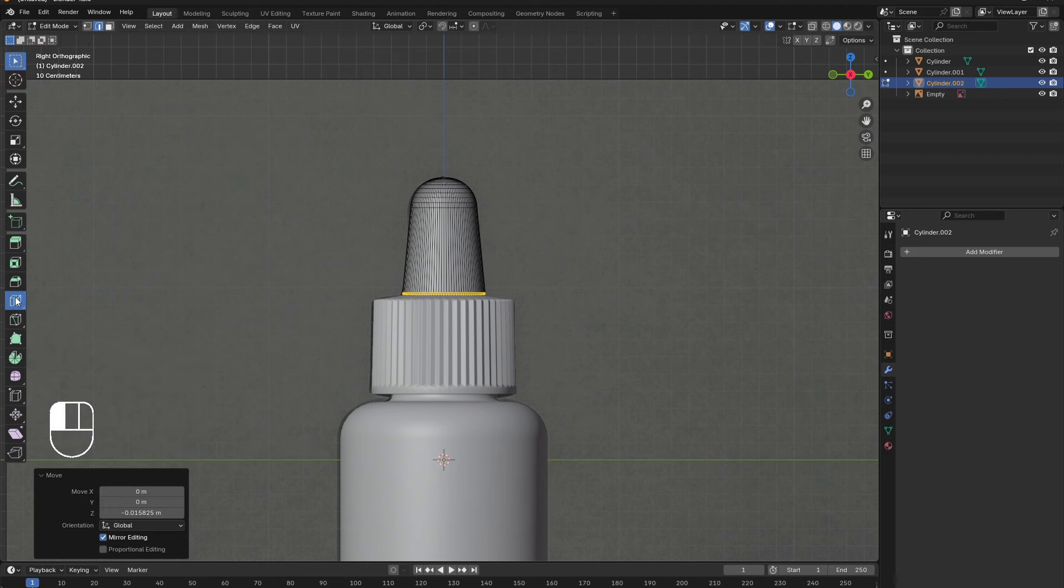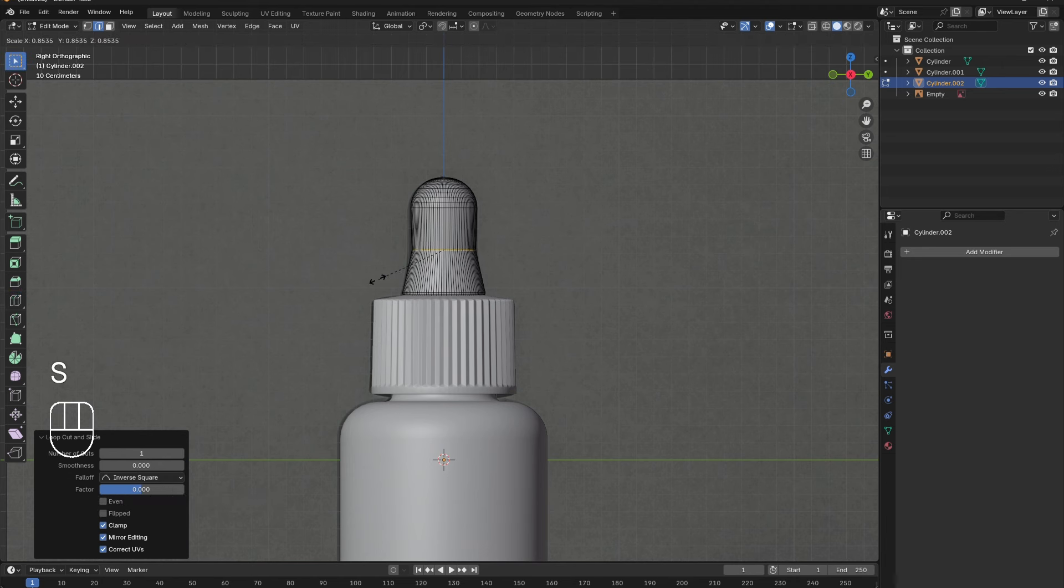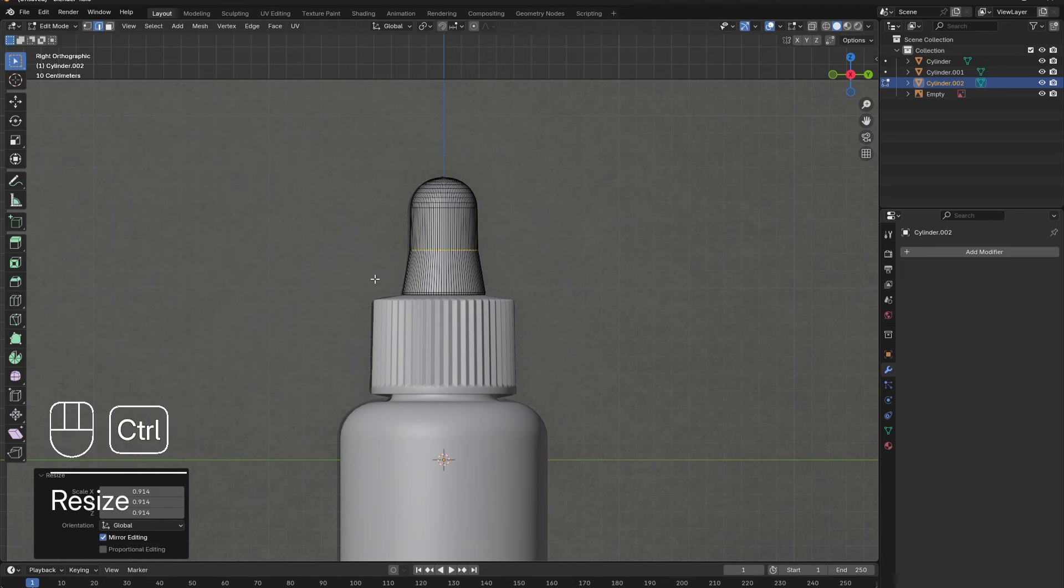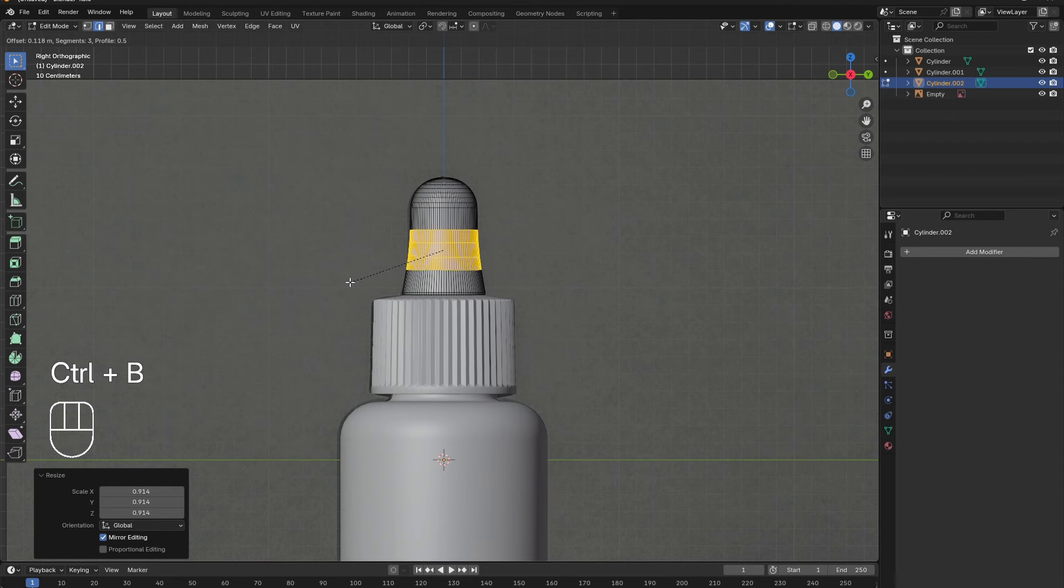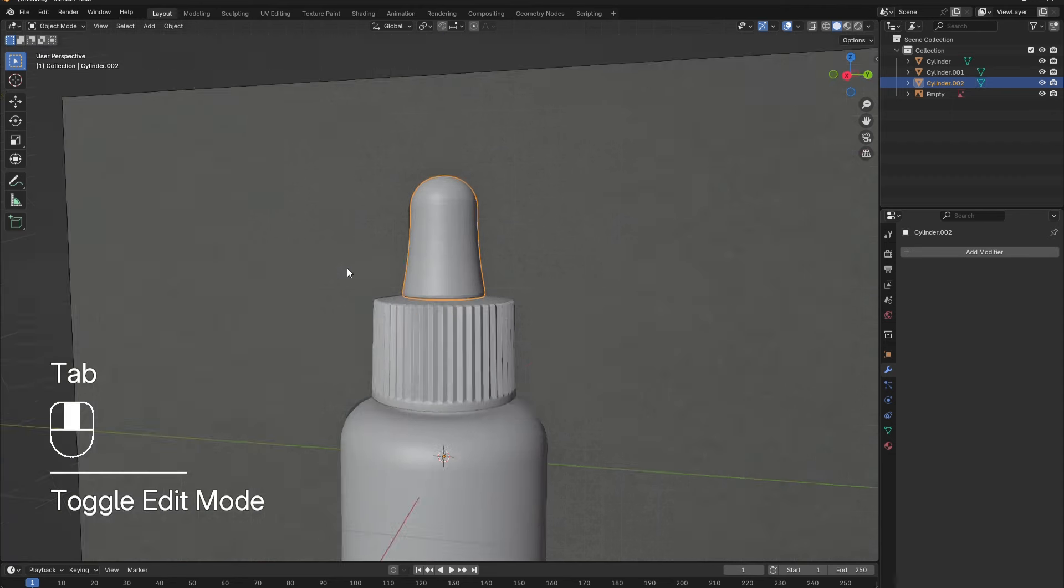Add in a loop cut, press S to scale it down, and Ctrl-B to bevel it to give the dropper its shape. Once happy, tab out of edit mode. Right-click and shade Smooth.